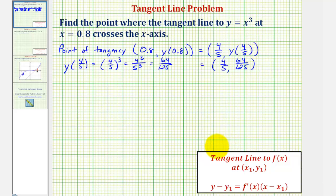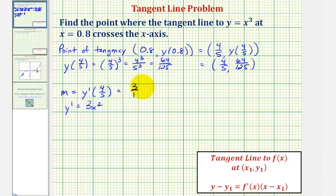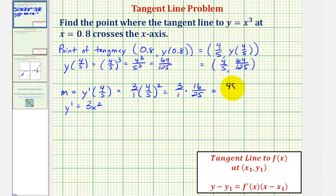Now to find the equation of our tangent line we need the slope, which we determine by evaluating the derivative function at 4 fifths. The slope of the tangent line equals y prime of 4 fifths, where y prime equals 3x squared. Therefore y prime of 4 fifths equals 3 times (4/5) squared, which is 3 times 16 over 25, which equals 48 over 25.